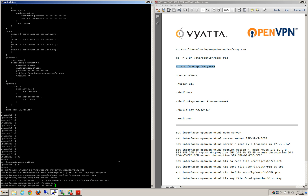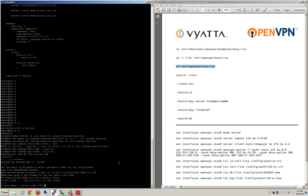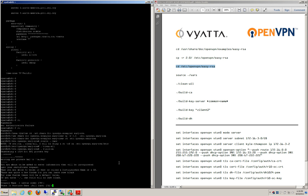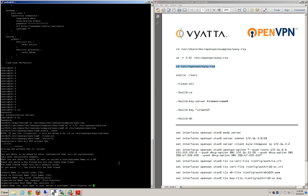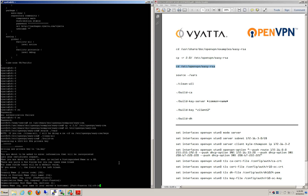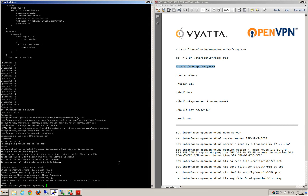Now we're going to build the Certificate Authority. I'm not going to change any of these fields — obviously if it was a customer I would. But I am going to set the common name, and the common name should be constant throughout your installation.